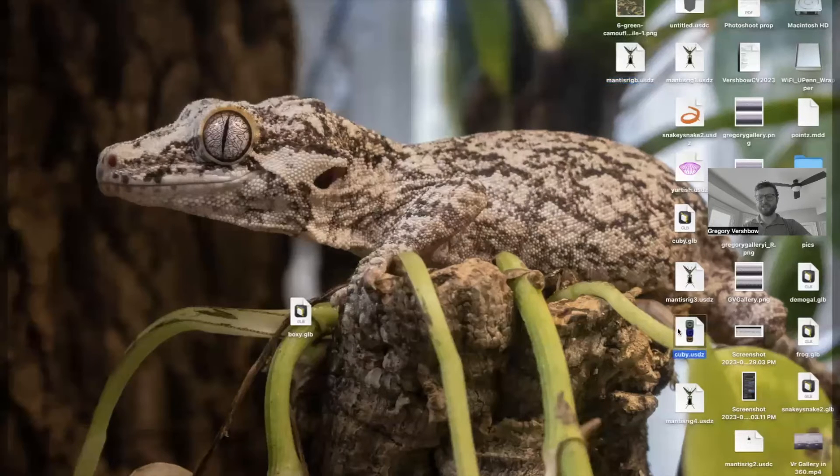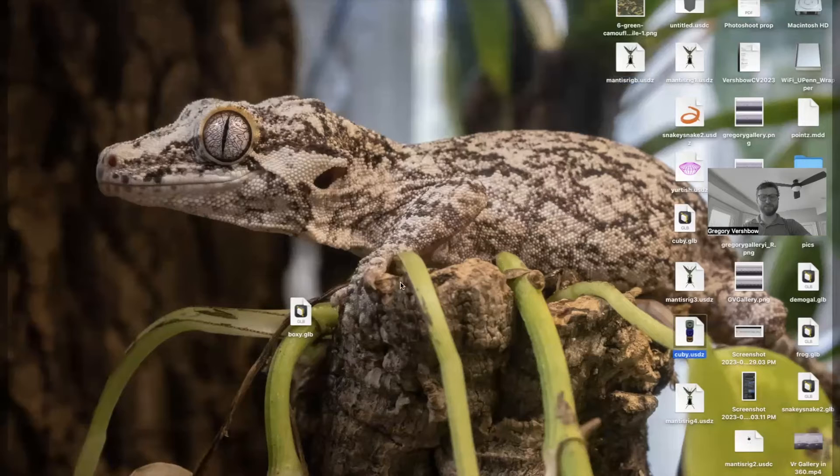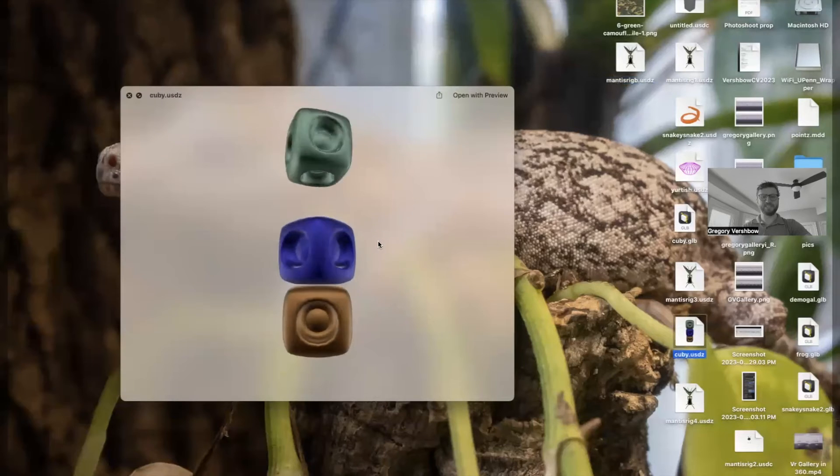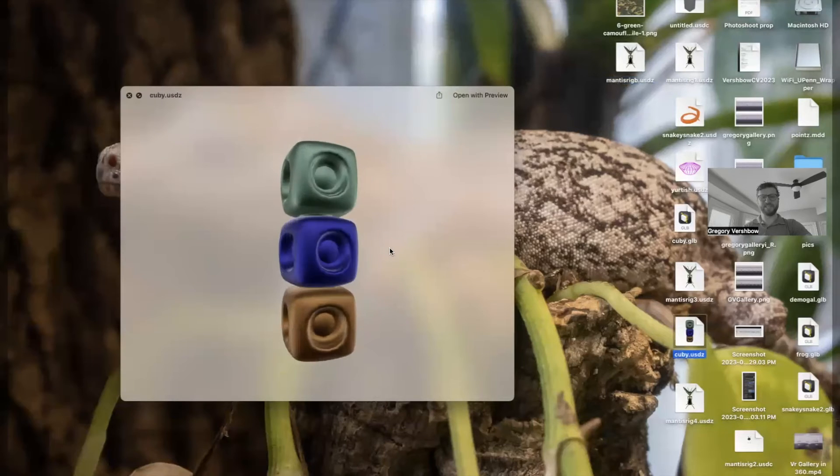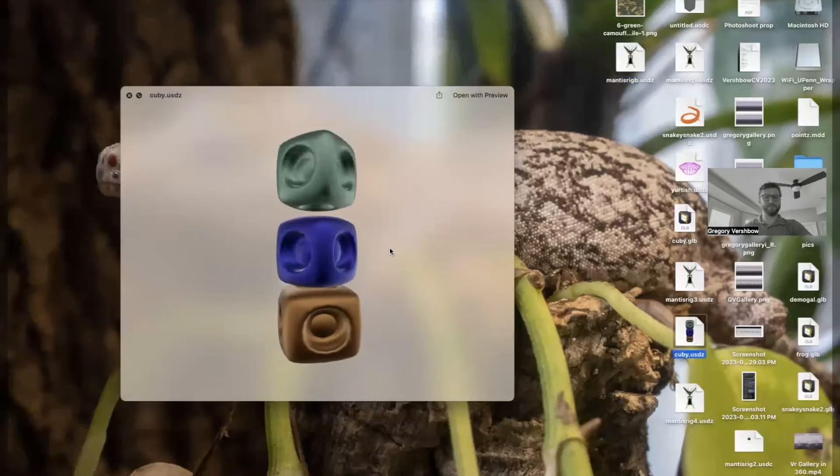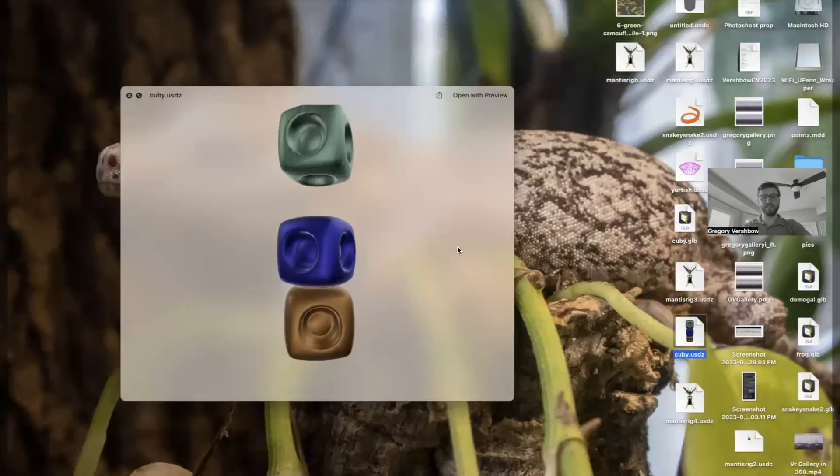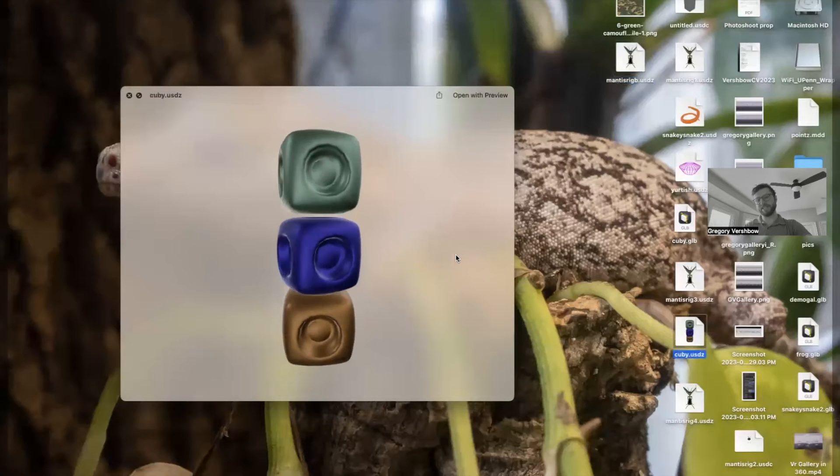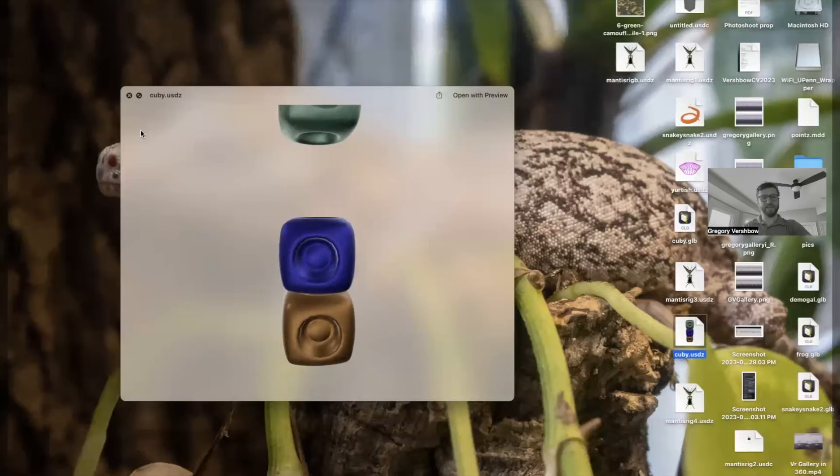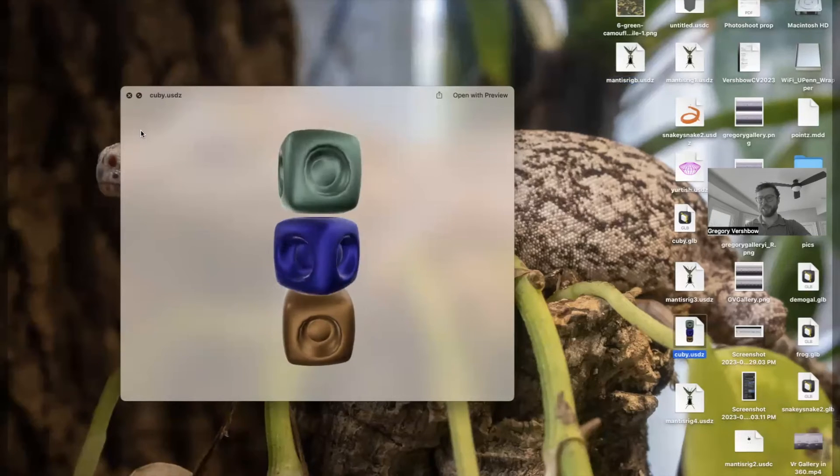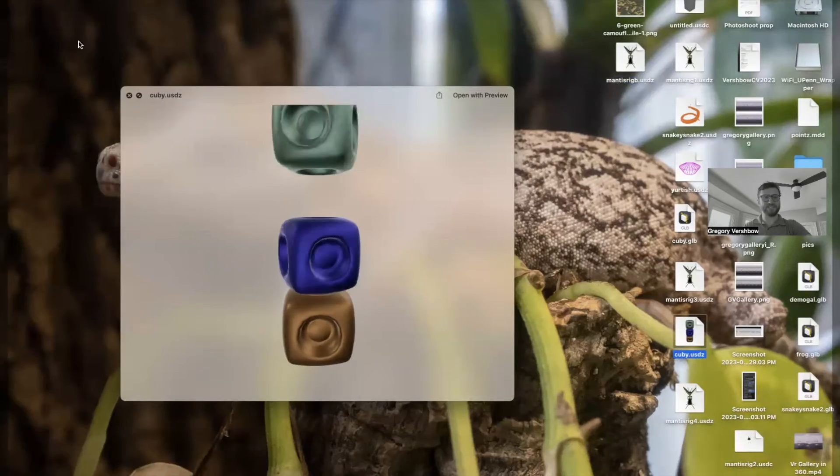And here you can see a much simpler USDZ. This is just using basic animations like transform, like rotate, move, and enlarge. But I think it's actually a pretty cool AR sculpture when putting it into a space.